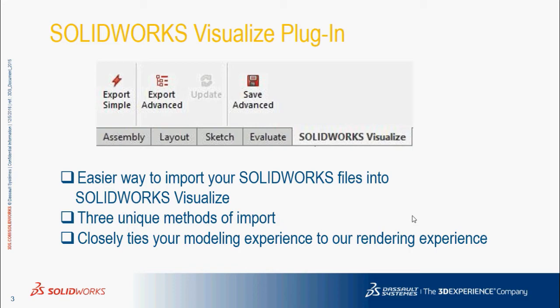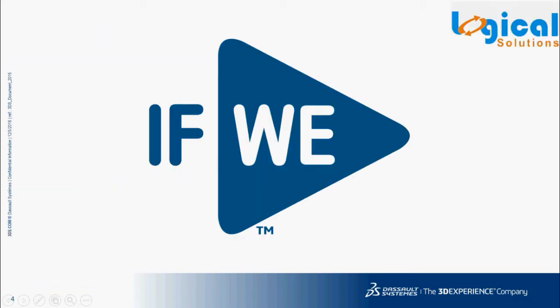SOLIDWORKS 2017 comes with a plugin with which we can directly transfer our projects into Visualize. It is very easy to import our SOLIDWORKS files into SOLIDWORKS Visualize. It has three unique methods of import with varying levels of speed and control. This plugin more closely ties our modeling experience to our rendering experience to leverage our SOLIDWORKS data. The procedure of transferring data using this plugin will be covered in coming tutorials.